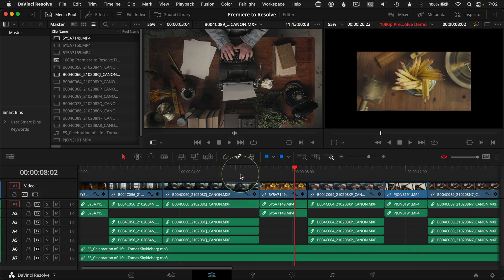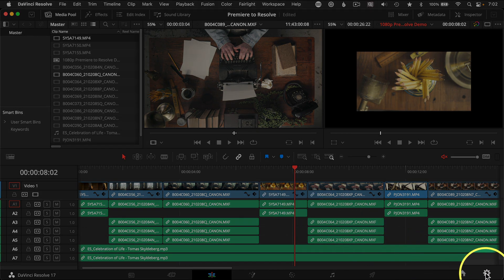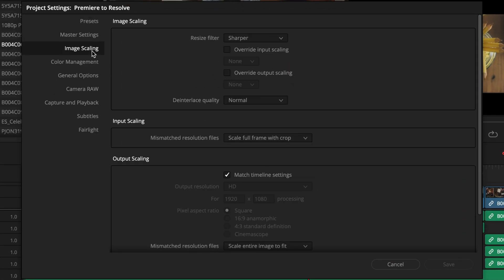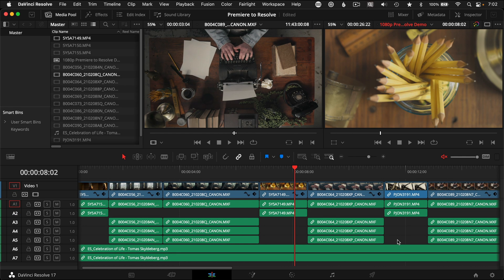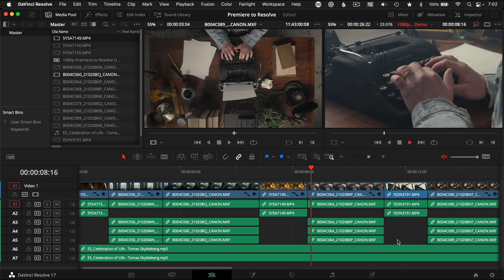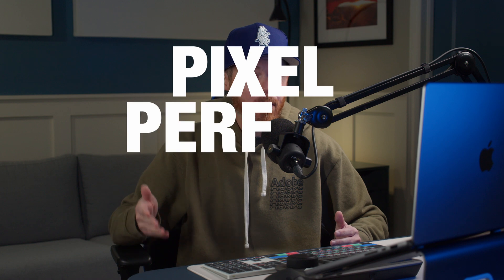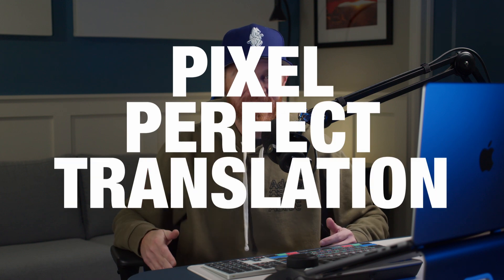Now over in Resolve, open your project settings and go to Image Scaling, then Input Scaling, and set mismatched resolution files to Center Crop with No Resizing. These settings should fix those conform issues, but if you're confused about what I'm talking about and want to verify you imported a pixel-perfect translation, stick around for the next couple minutes to learn how to send a timeline from Adobe Premiere to DaVinci Resolve.